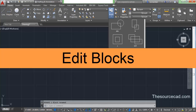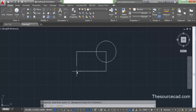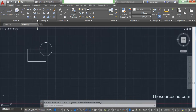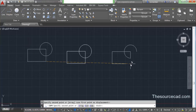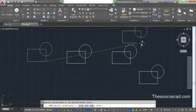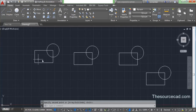Now let's go and try to edit this block — block ABC. I'll insert this block and here we have it. Now suppose I want to add one more rectangle inside this block. Before that I'll make several instances of this block, so copy it and make a few copies. Now I just want to add one more rectangle inside this one and I want all these copies to get updated.